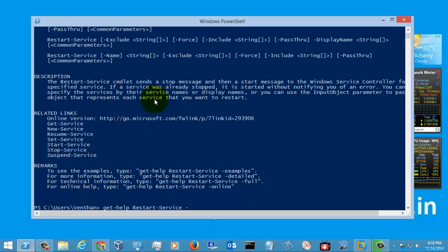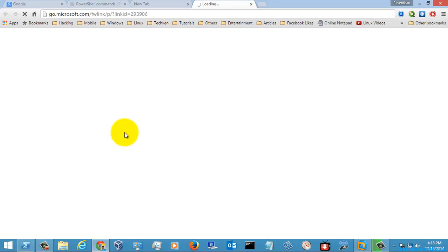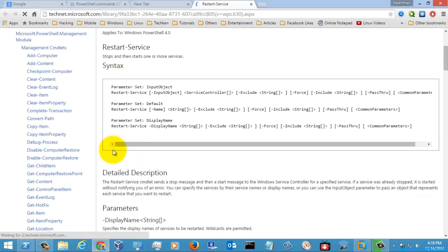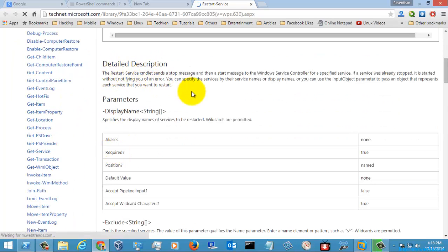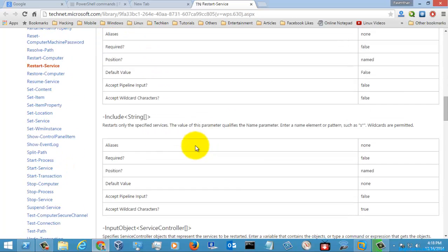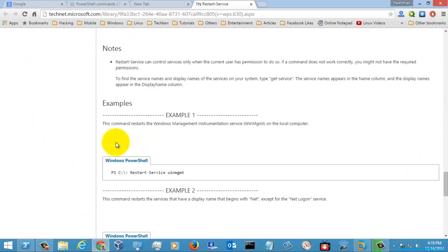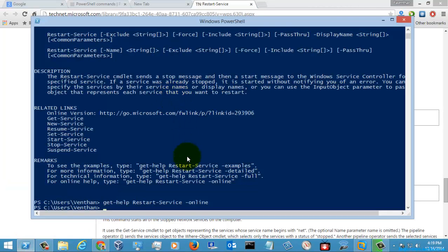Let's go directly to the online help. Here you can see the syntax and description given for the Restart-Service PowerShell command, along with some of the parameters. Now let's go directly to the examples so that we can execute some PowerShell commands.